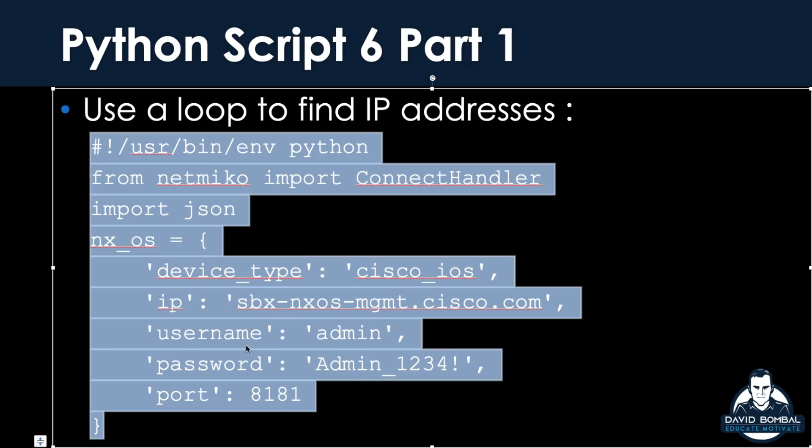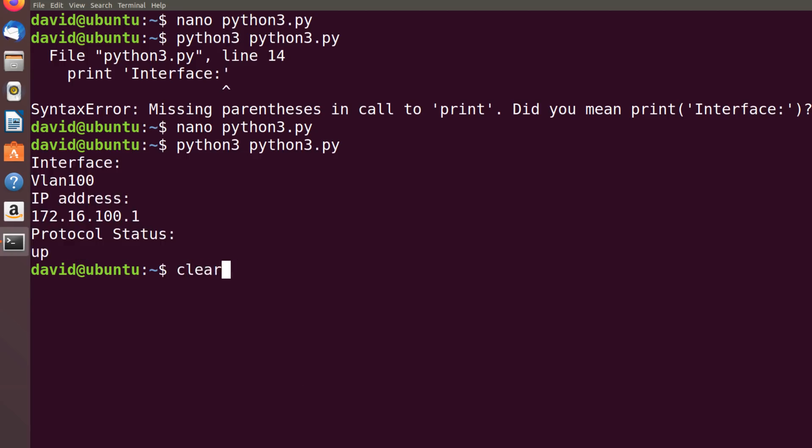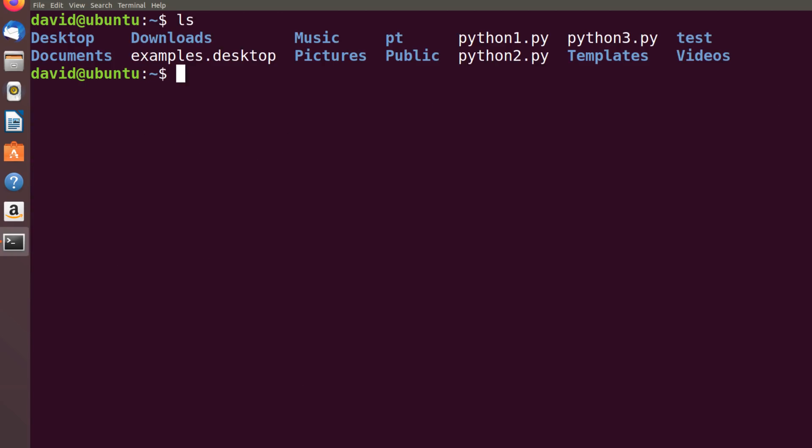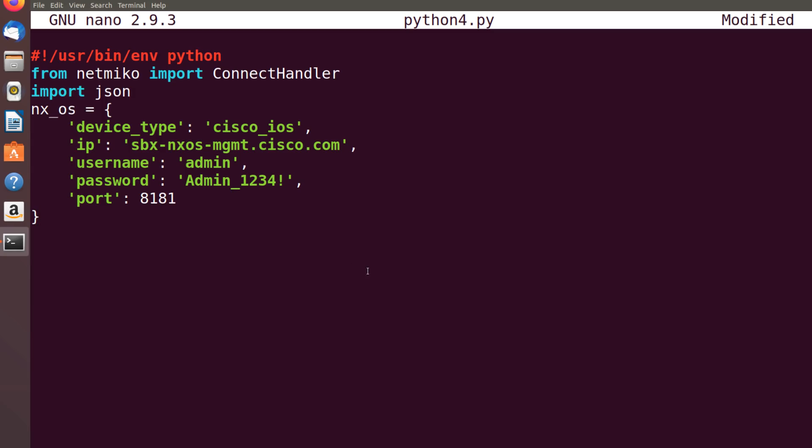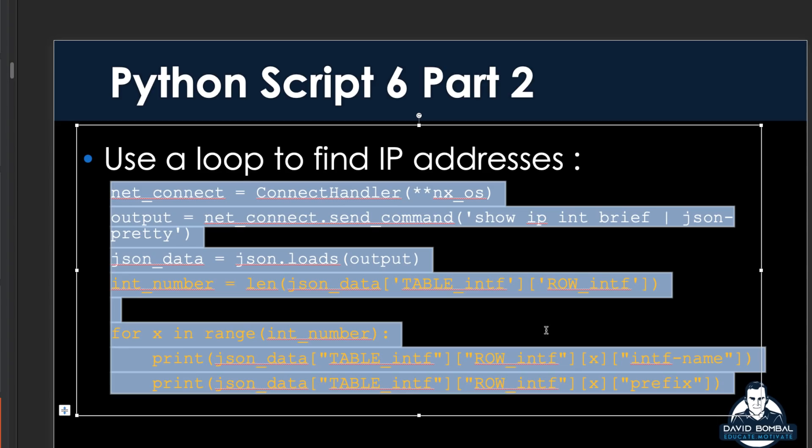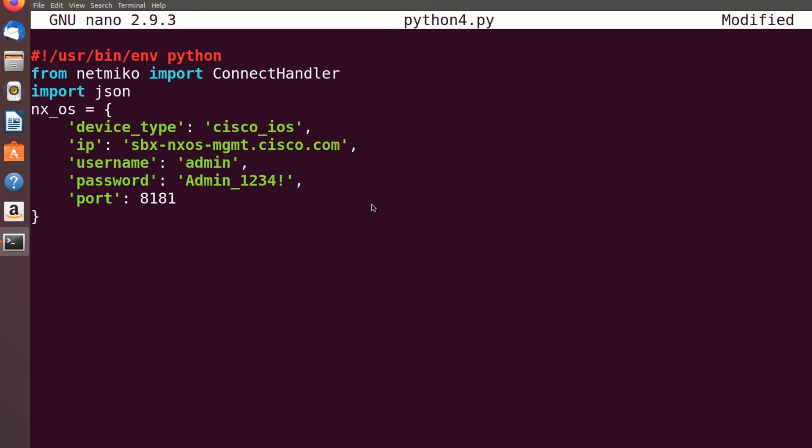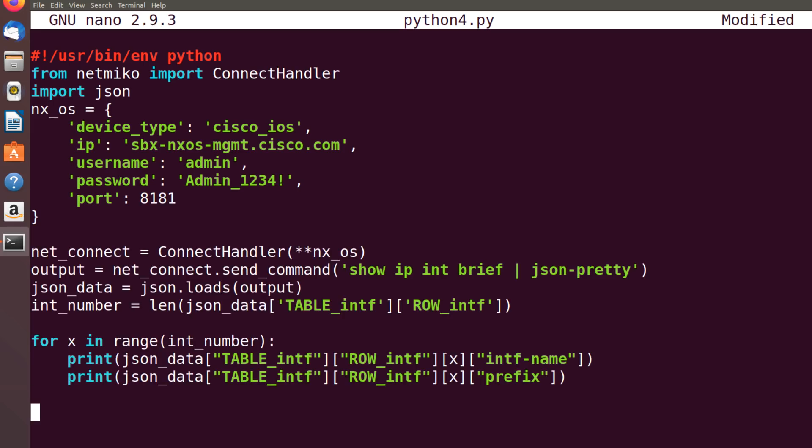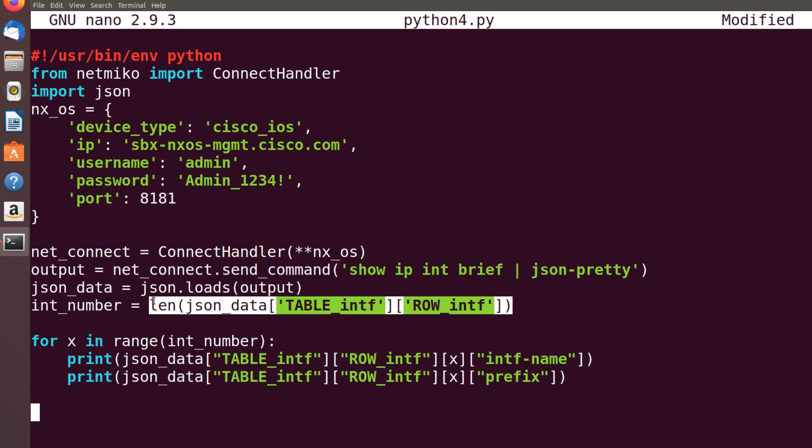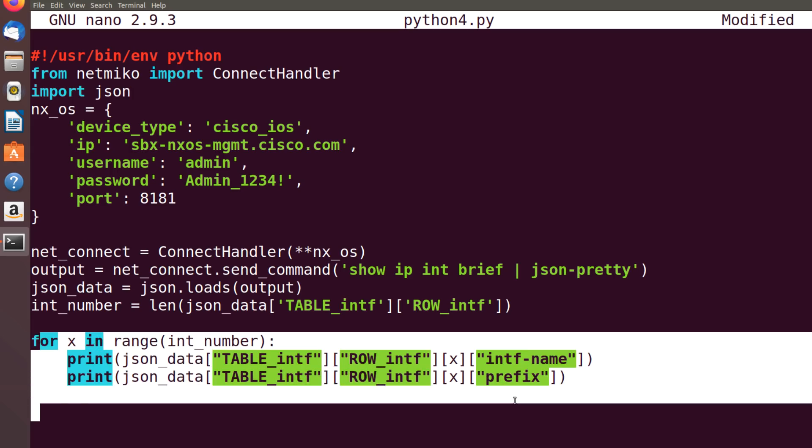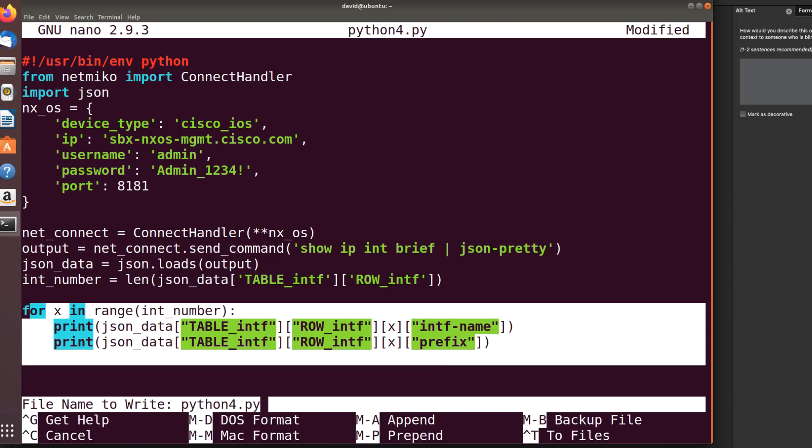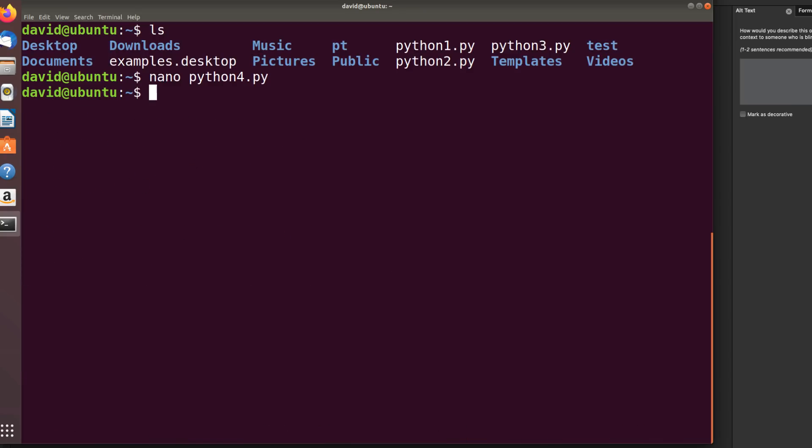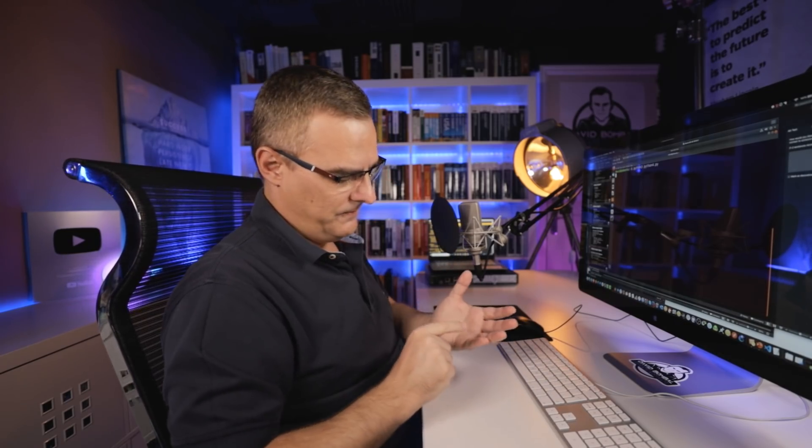First thing is NetMiko configuration. We're now working on Python script 4. Python4.py. I'll paste that in. That basically just allows me to connect to the device. Didn't have enough space in PowerPoint. I'll copy this into the VM now. The big difference now is it's using the command, then finding out how many interfaces there are, and then using a loop to basically run these commands multiple times for the number of interfaces that we have. Clear the screen, python3 python4.py.